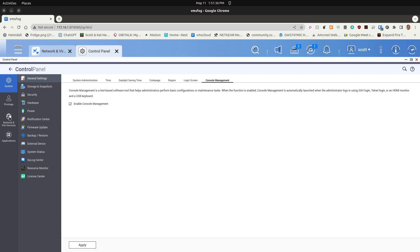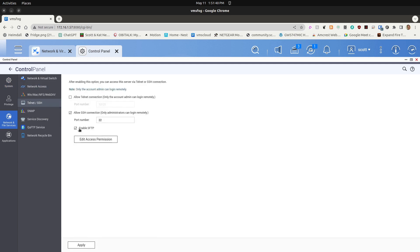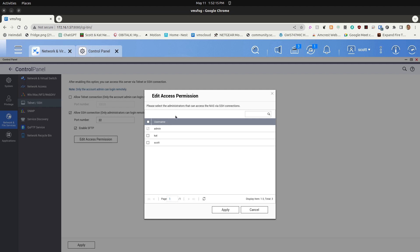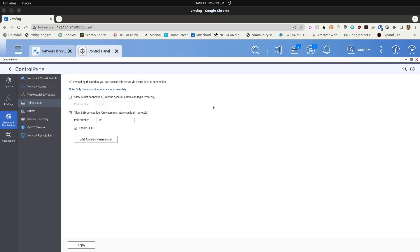The next step is to go to Network and File Services and choose Telnet and SSH. In order to enable SSH connection, you want a checkbox in Allow SSH Connection — only administrators are allowed to log in remotely. The default port number for SSH is port 22, which you can change if you want. I recommend enabling Secure File Transfer as well. You also have the ability to edit access permissions to allow other people to SSH into the terminal. Click Apply and those settings will be available when we go to the command prompt.